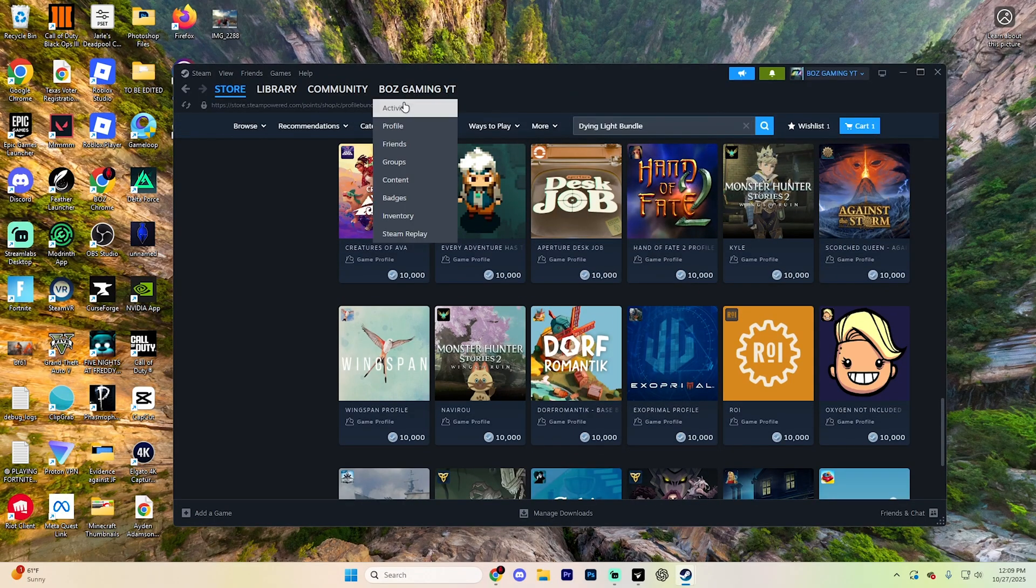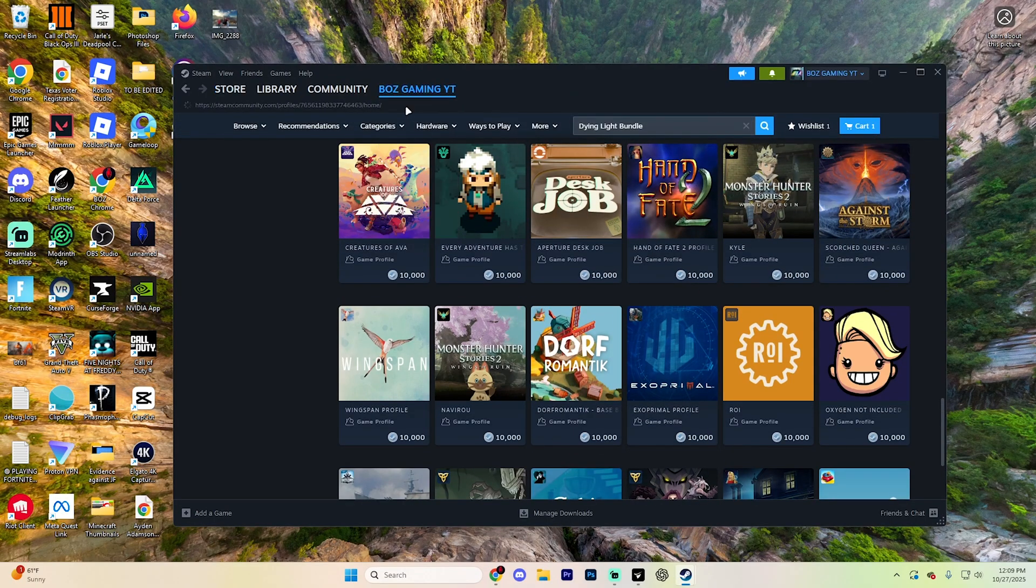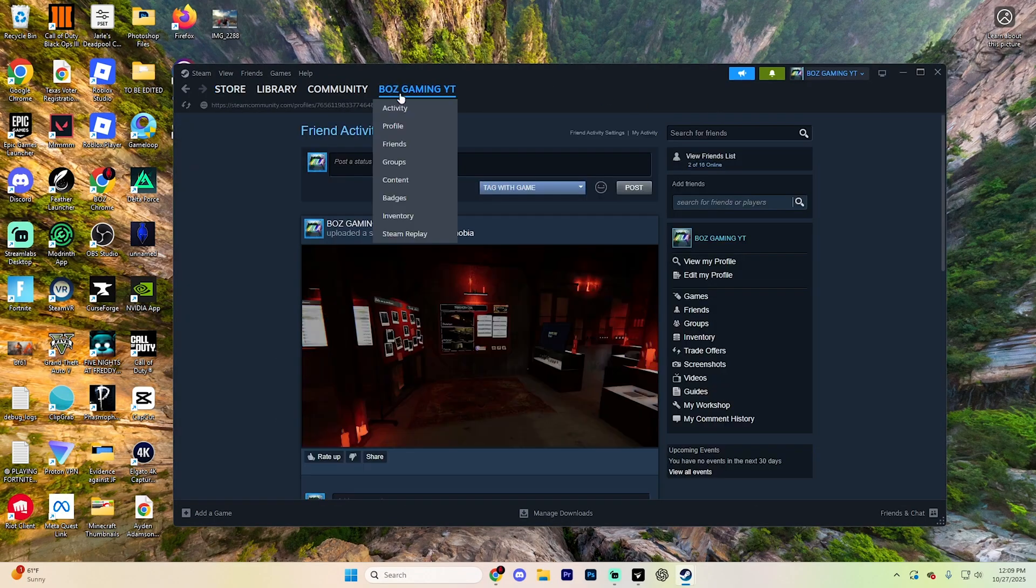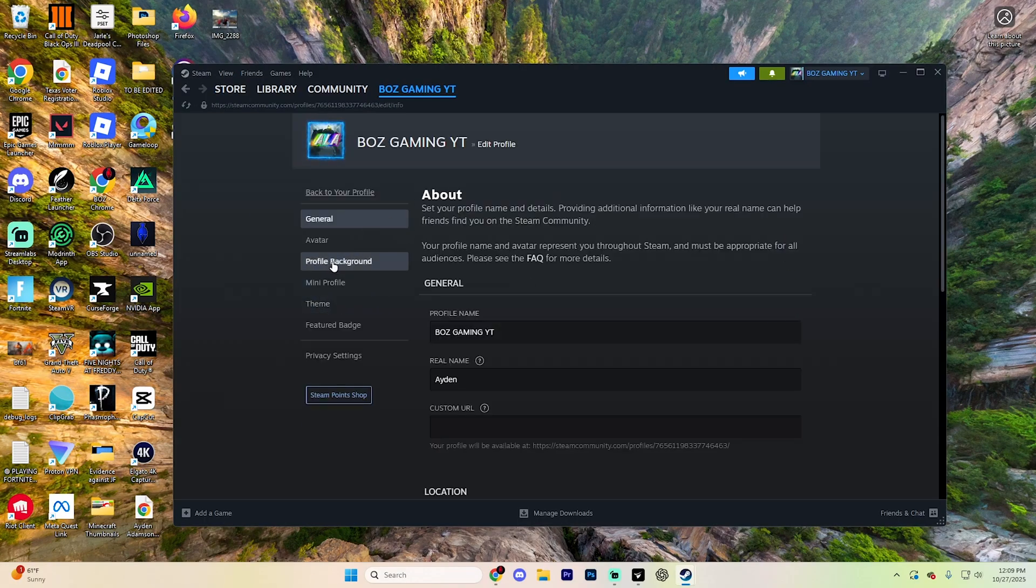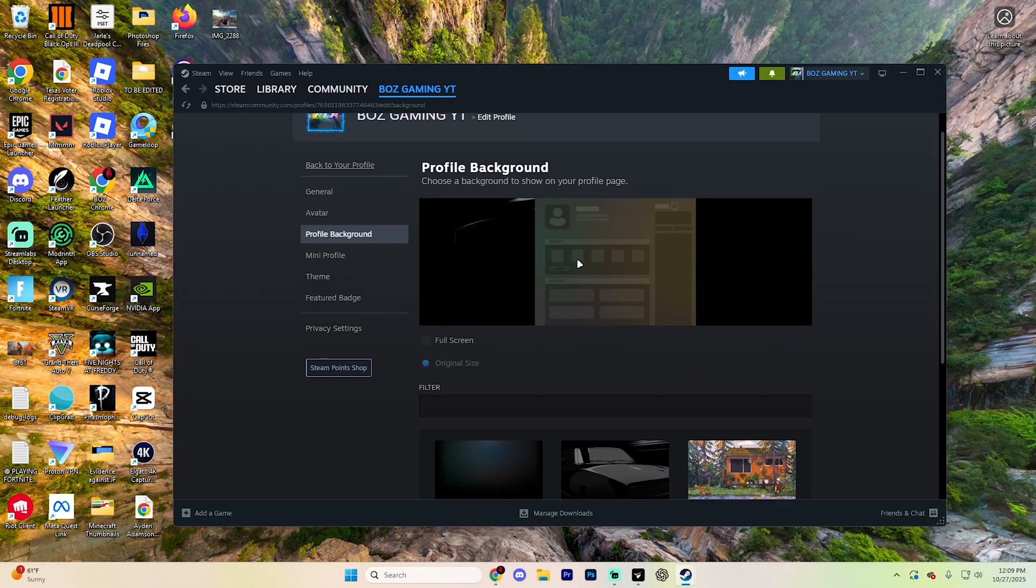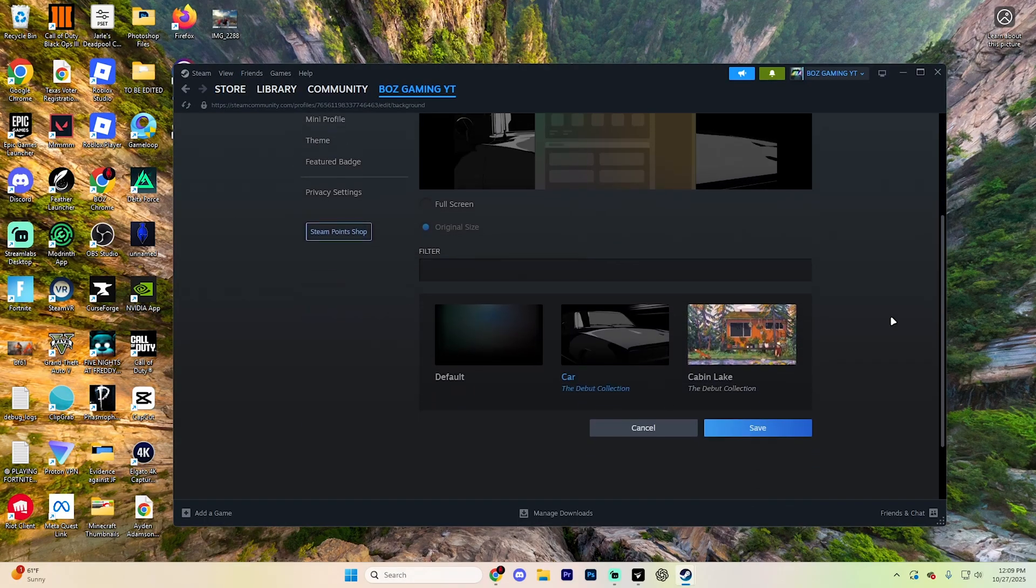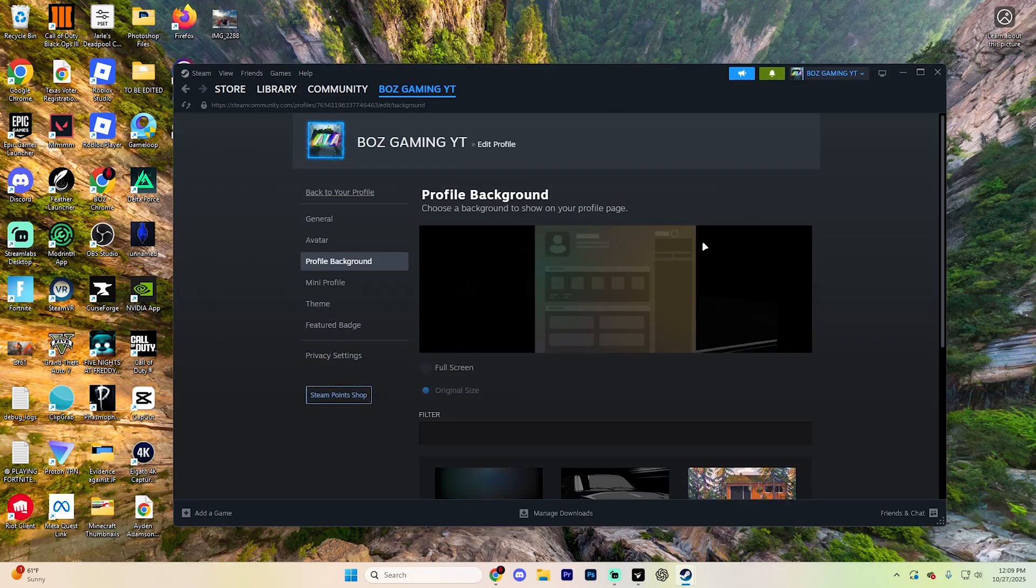After purchasing it, go back to your profile, hit edit profile again, and then go into that exact same section for your profile background. You'll have that option to put that on there.